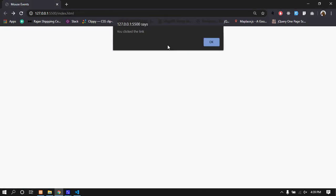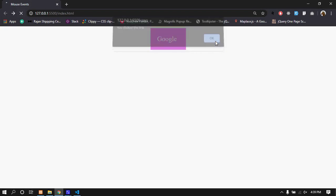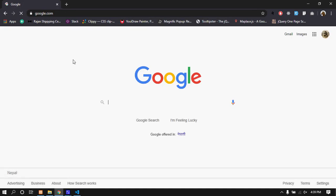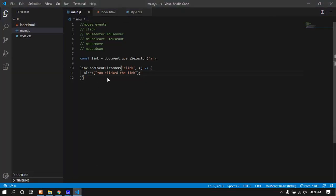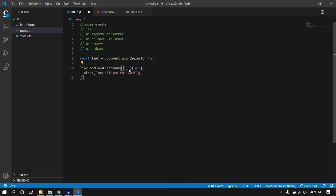When I click the link, you can see the alert box appears. I can pass different parameters and use different events. Let me show you the click event in action.